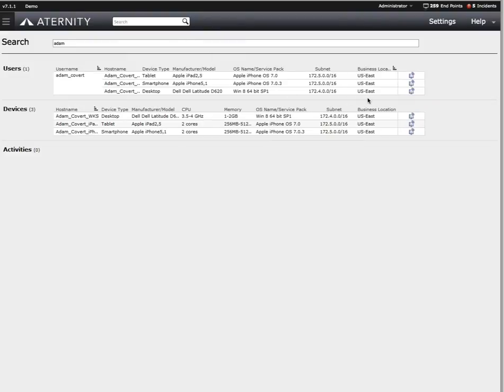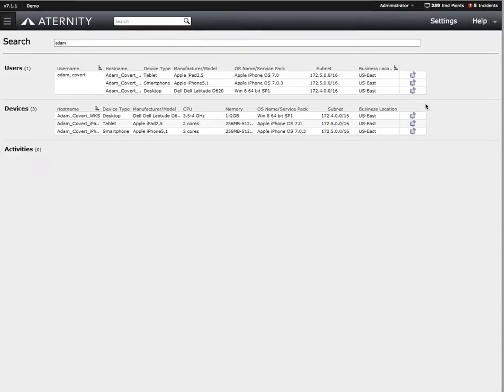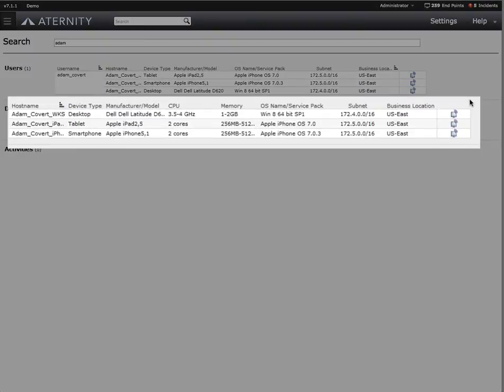We can see his desktop is a Dell Latitude. We can see information about his CPU, his memory, operating system, what subnet he's on. We can also see he runs apps on three different devices: his desktop, an iPad, and a smartphone. We can see this because we're monitoring app performance on all of his devices.